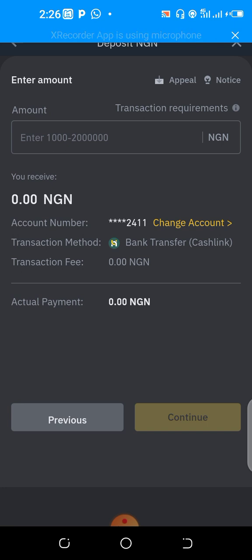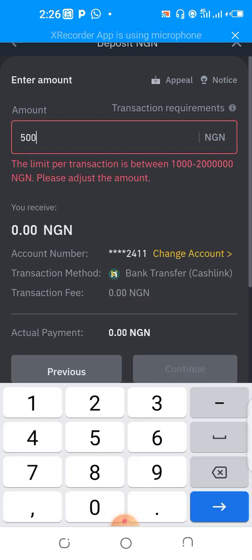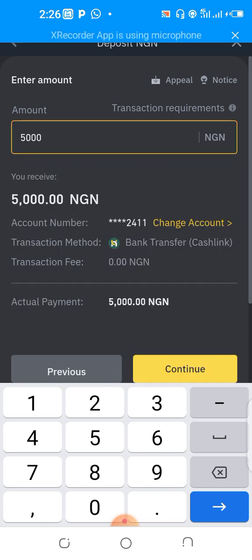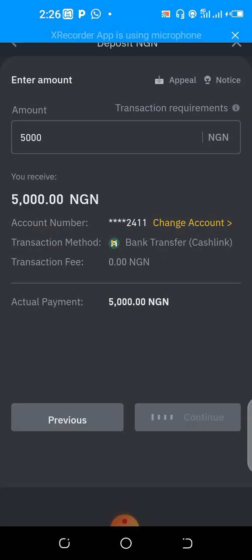You will be able to deposit between one thousand and two million Naira. If you want to increase your limit, you can contact Binance customer support and they will be able to initiate that for you. You input your amount — for example, if you want to deposit five thousand Naira, you enter that amount and then click on continue.